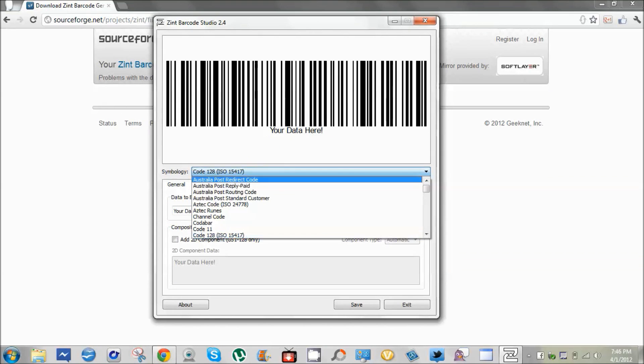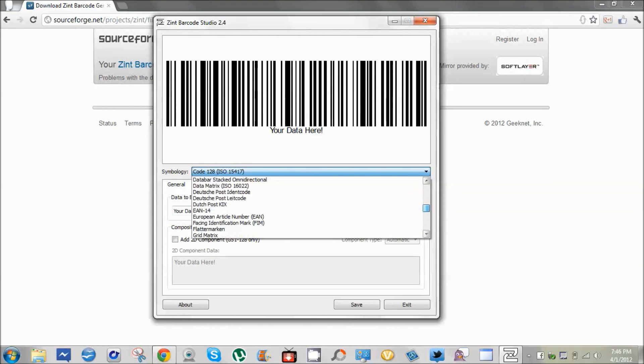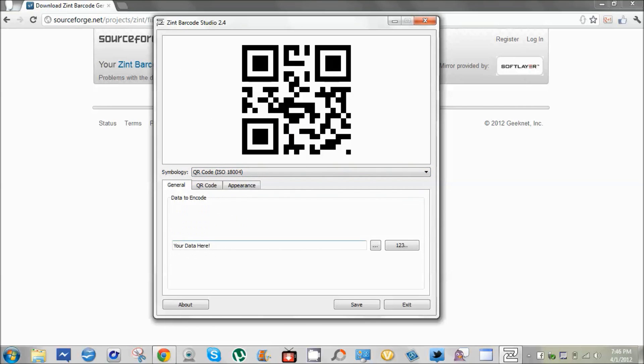There are many types of barcodes that you can use for this. Most people just use the QR code. I'll just put in a sample message here.